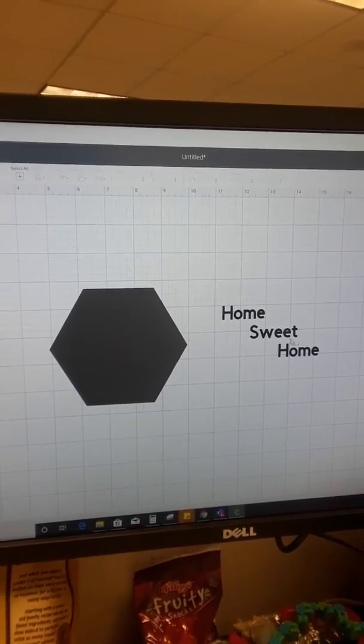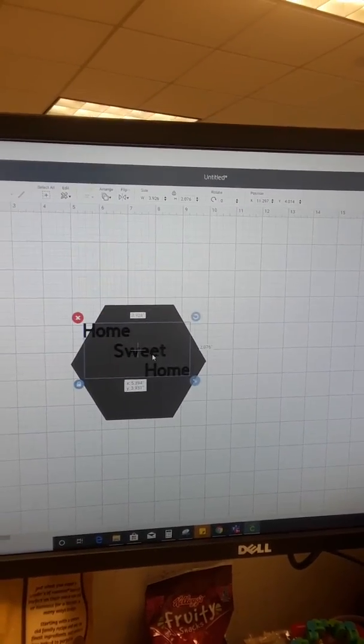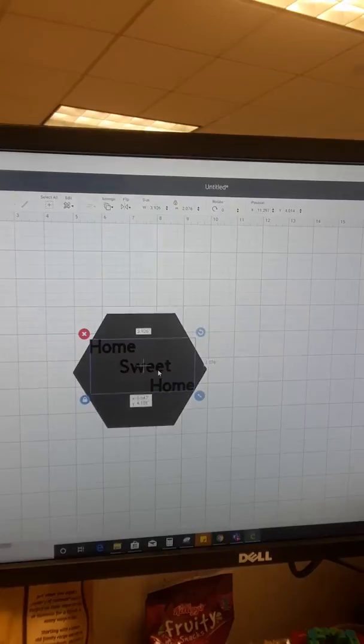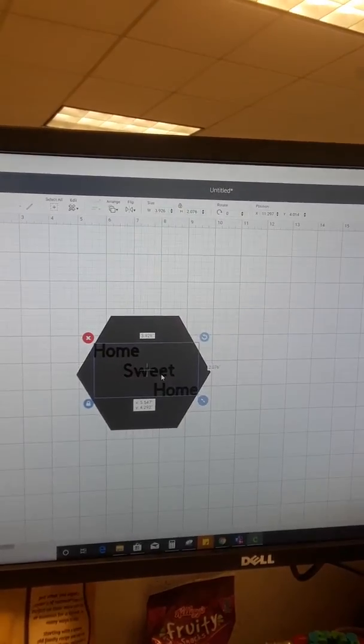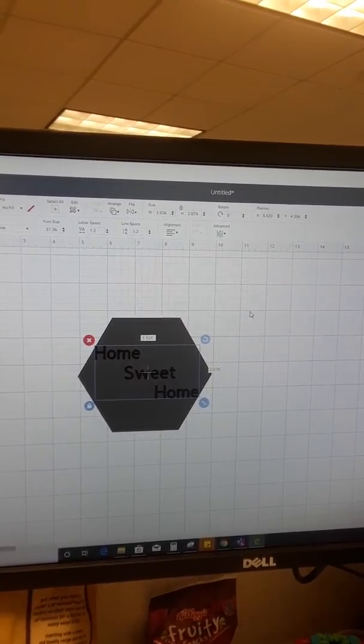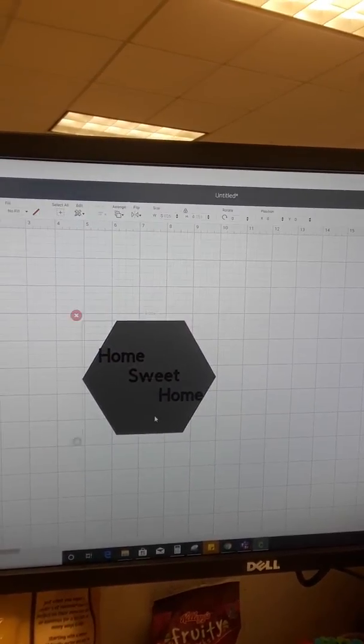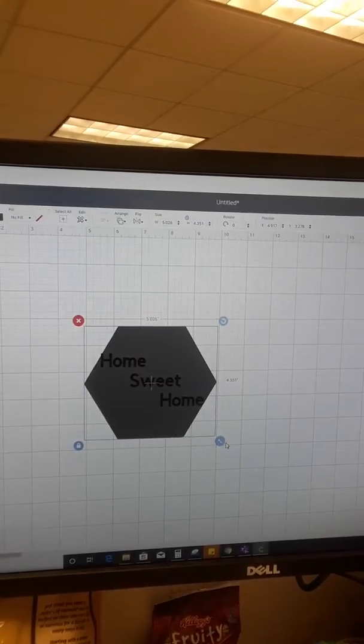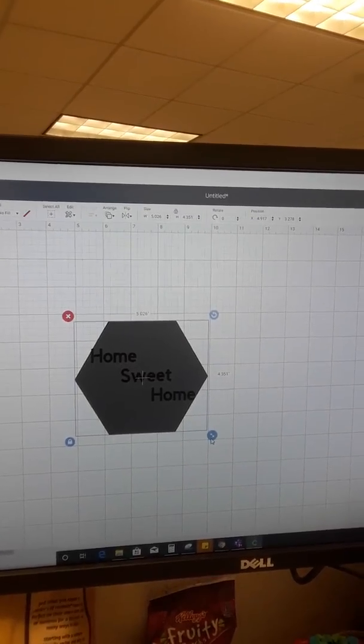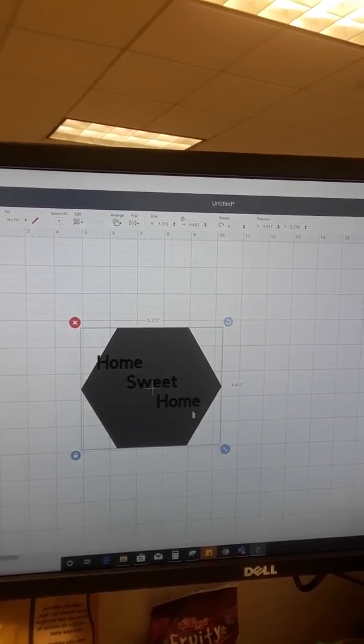So I'm going to drag this over. I'm going to make my hexagon a little bit bigger, just because I'm too lazy to change it.